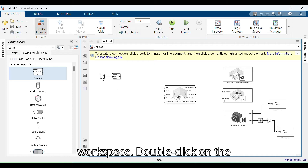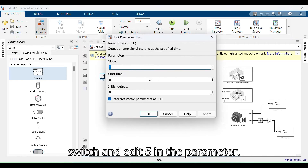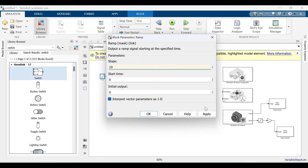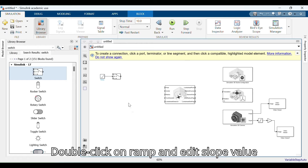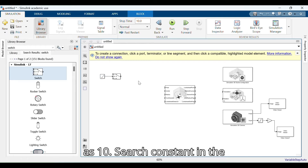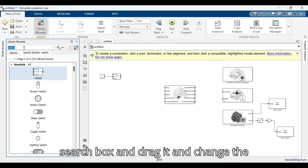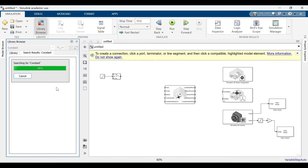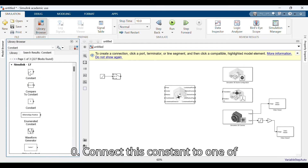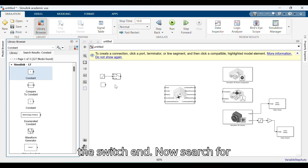Double-click on the Switch and enter 5 in the parameter. Double-click on Ramp and edit the slope value as 10. Search 'Constant' in the search box, drag it, and change the constant to matrix form 0, 0, 0. Connect this constant to one end of the Switch.